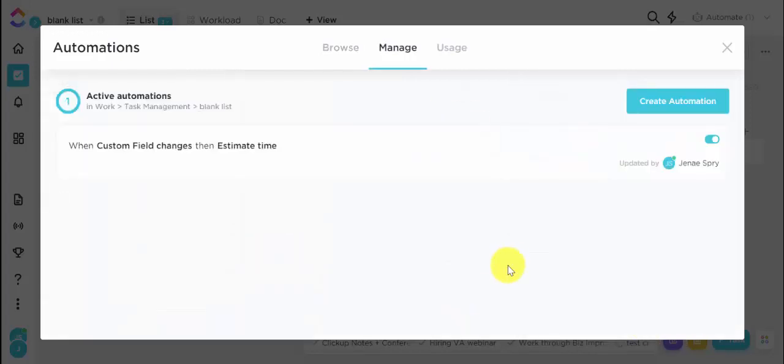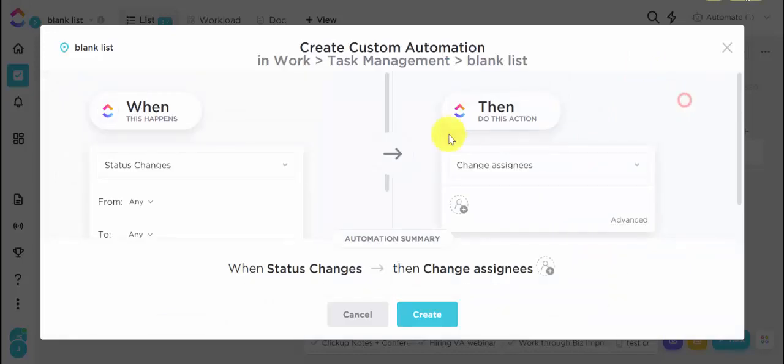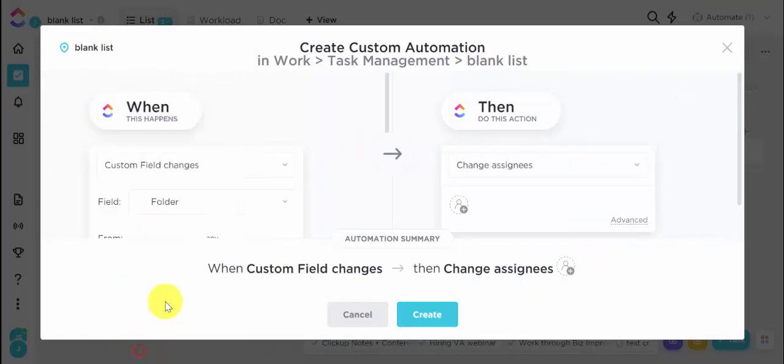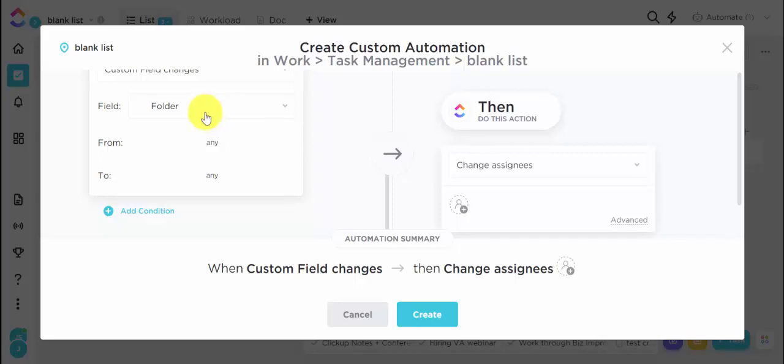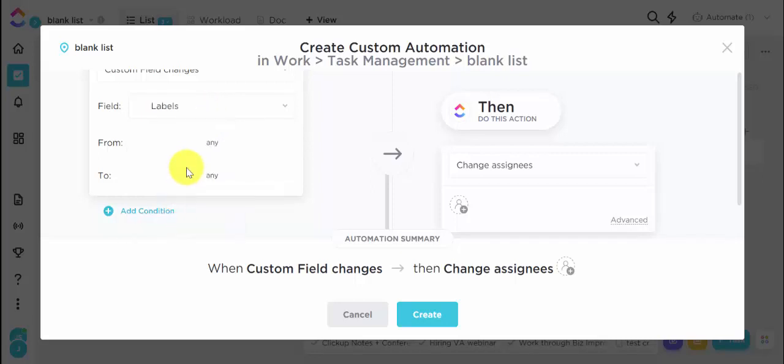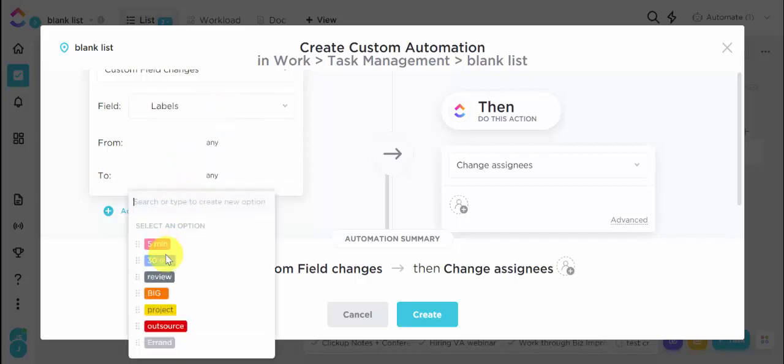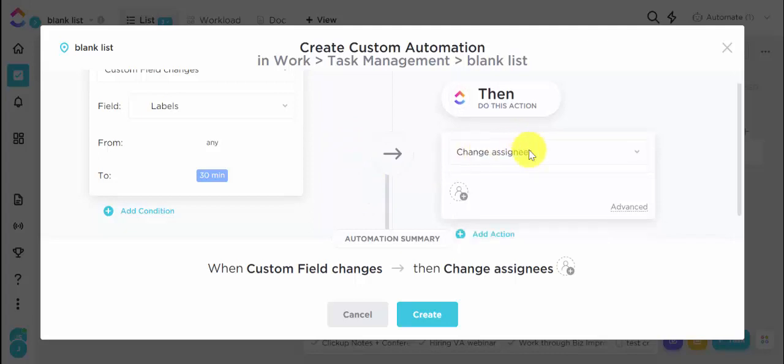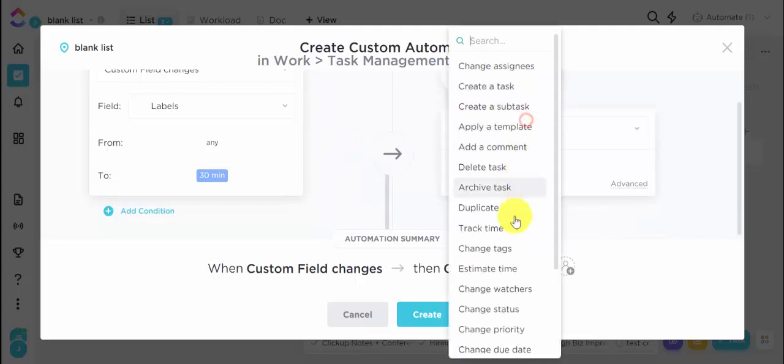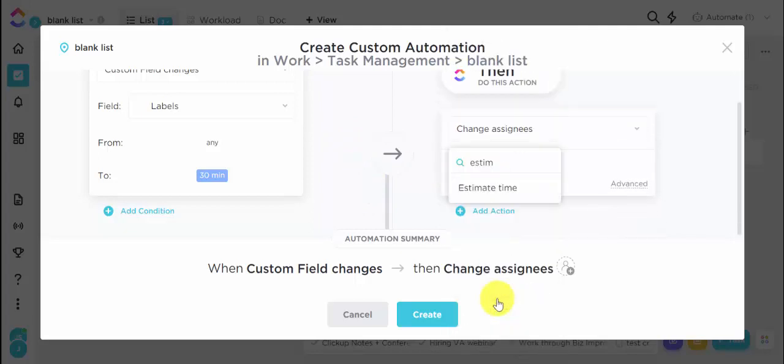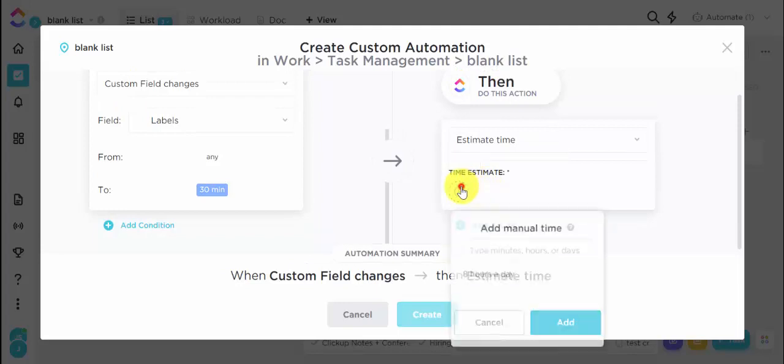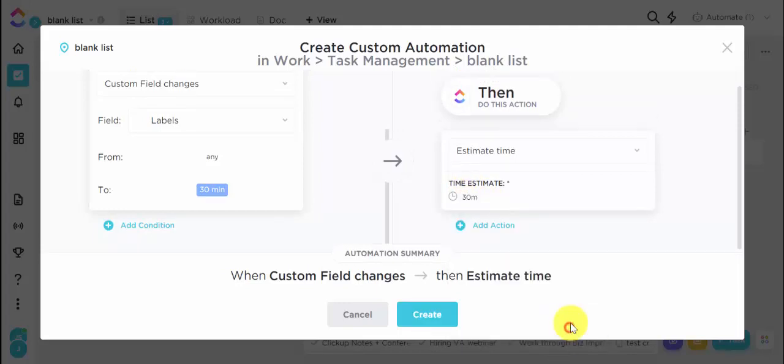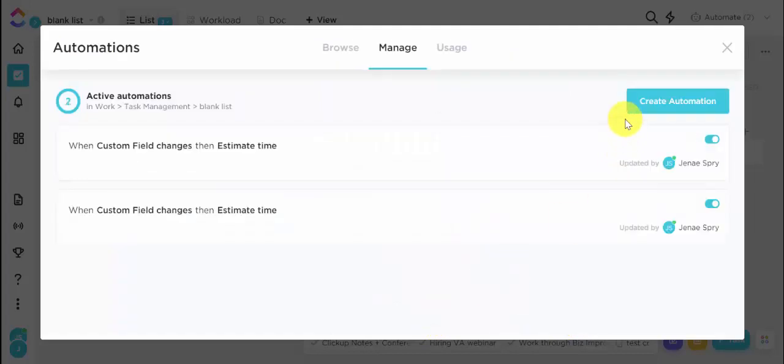And create. And then again, we're going to set this up for these three only, 30 minutes. This is super easy and super fast to set up and create.